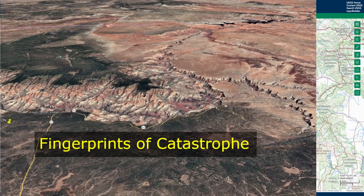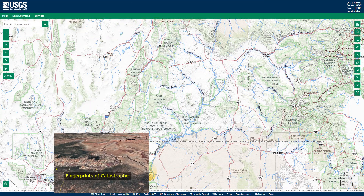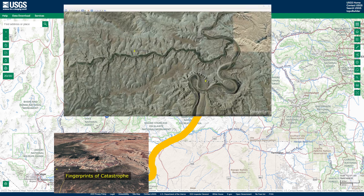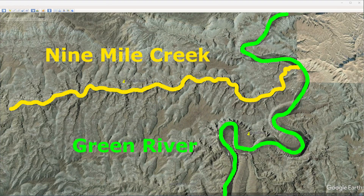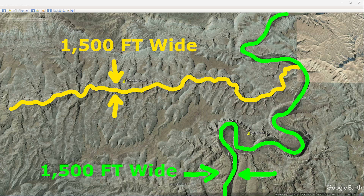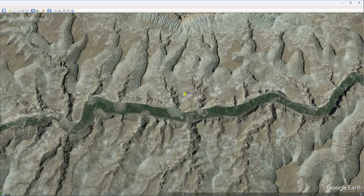We'll return to the Grand Canyon in about five minutes, but first we'll start our exploration by following the Colorado River upstream. After taking a left at the Green River, we come to an area known as Nine Mile Creek. This area is interesting because even though the canyon size is similar to the Colorado or the Green Rivers, there's only a tiny creek winding through the middle today.